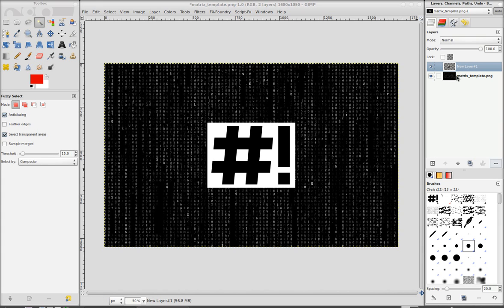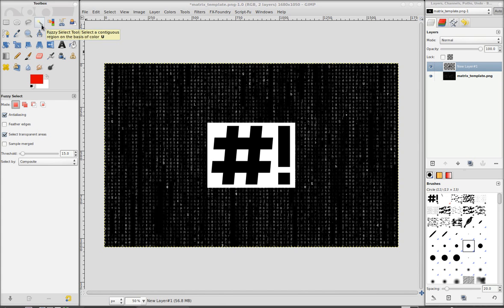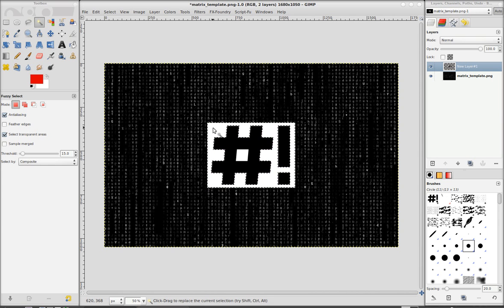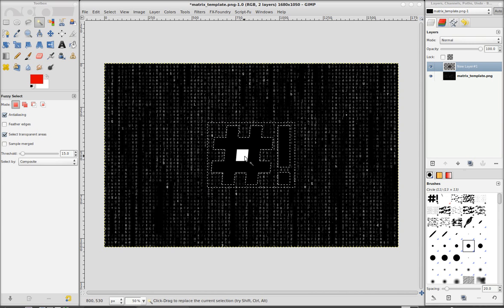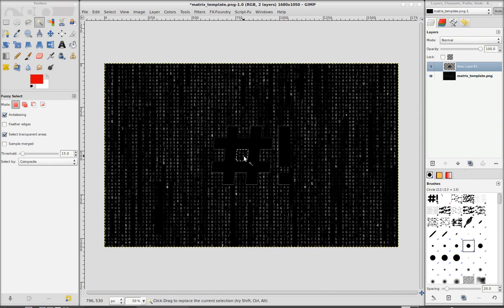Now we want to clean this up a little bit. We're going to use the fuzzy select tool or U, or I call it the magic wand. We can use that, click on the white, hit delete, click on this middle spot, delete, clear our selection. And now we've got our logo ready to go.